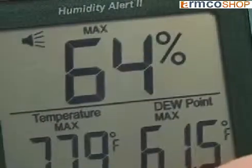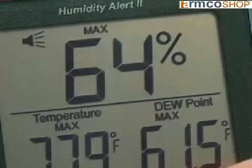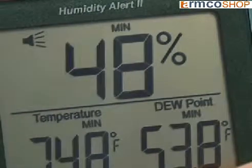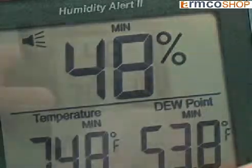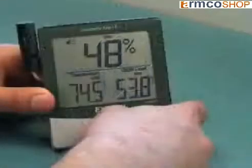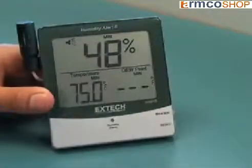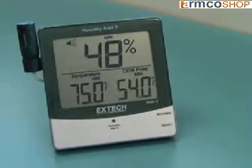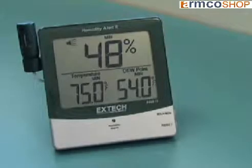The humidity alert also records the minimum and maximum values for temperature, humidity, and dew point. Pushing the bottom button clears the memory and allows the meter to start recording new low and high values.